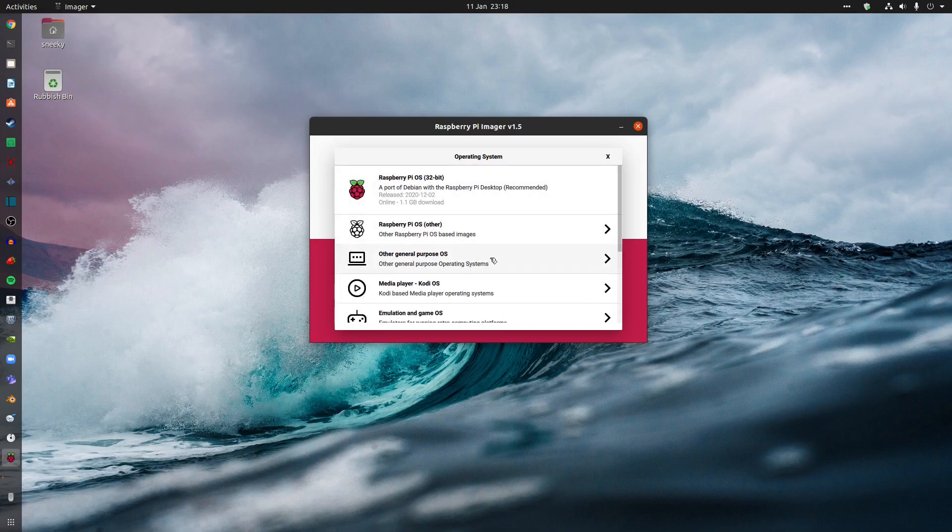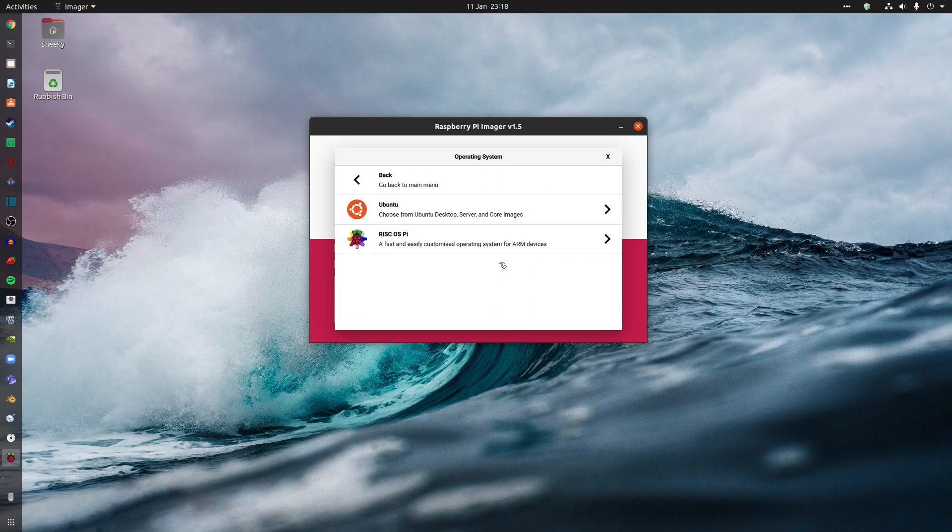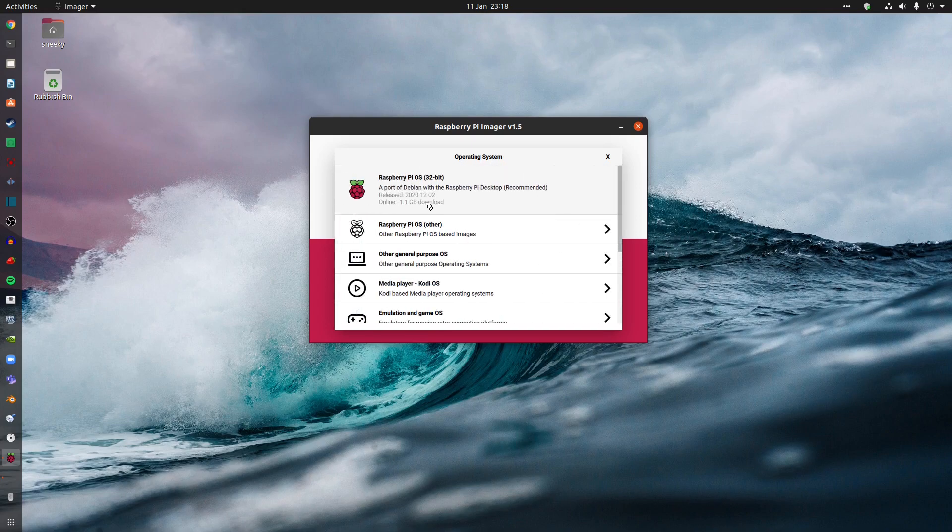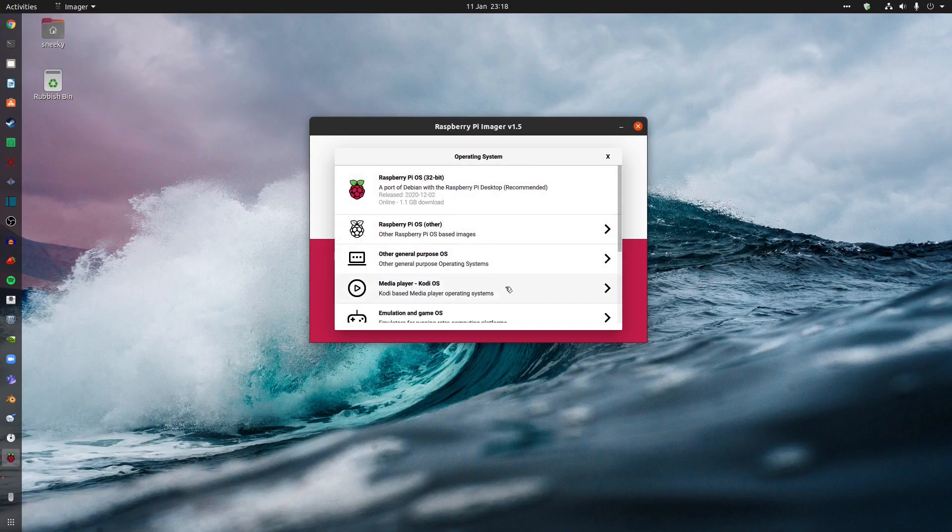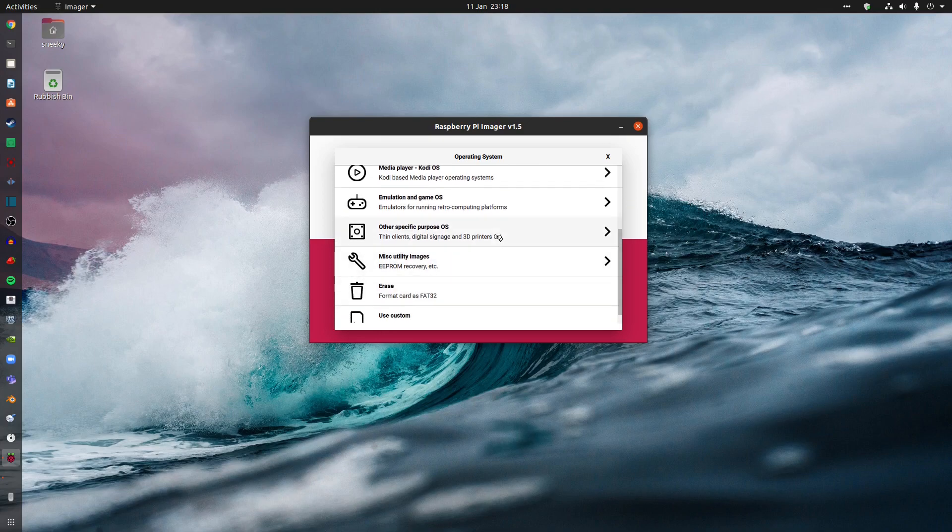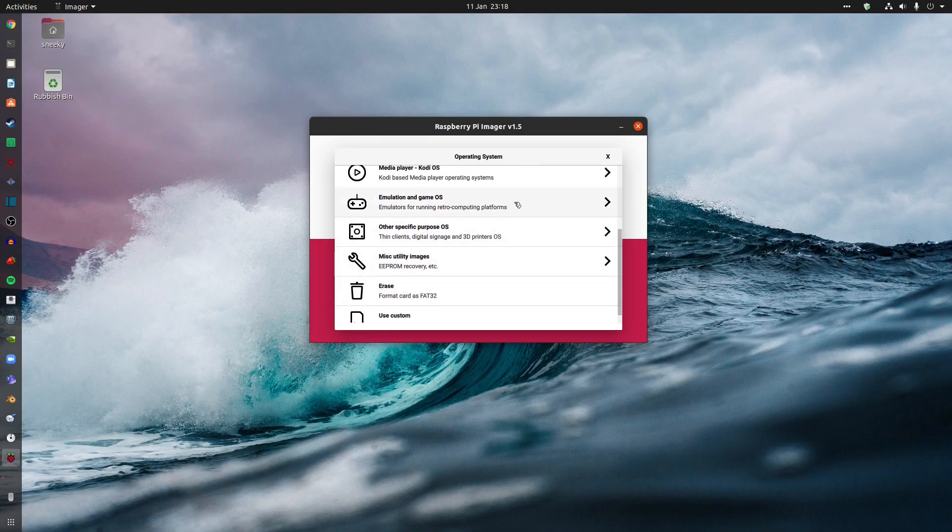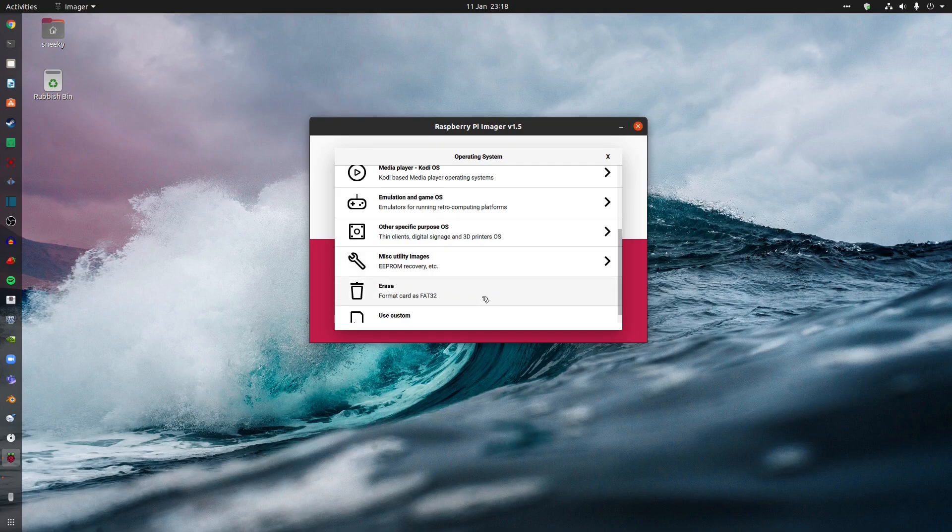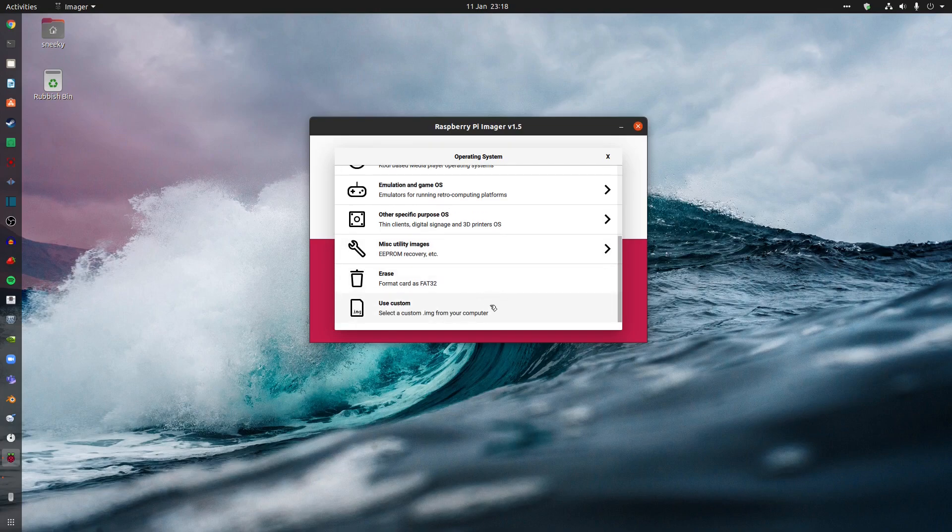Also, there's general other-purpose OSes. We've got Ubuntu Desktop Server and Core Images. RISC OS, if you really want to get risky. Give it a try. Be all right. Kodi. I'm not going to click on that. Emulation and Gaming. You can have RetroPie and Recalbox 2. They're great. Miscellaneous utility images. I'm not going to go there. You can format the card from here, or use something you've downloaded.